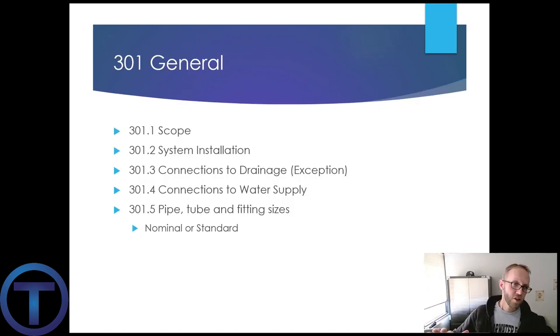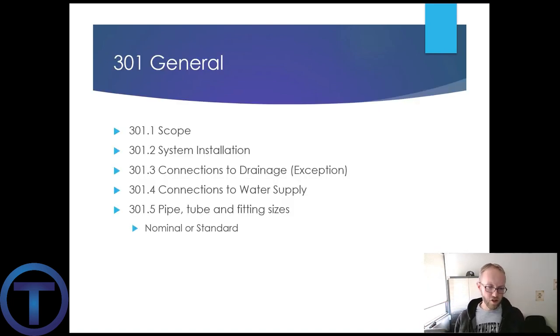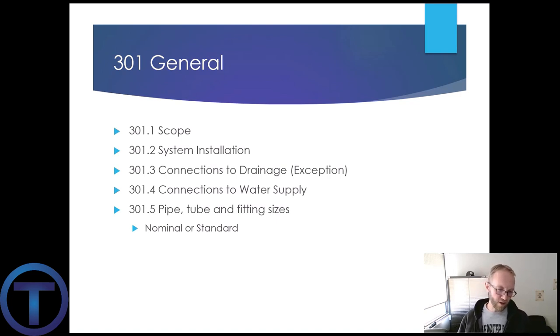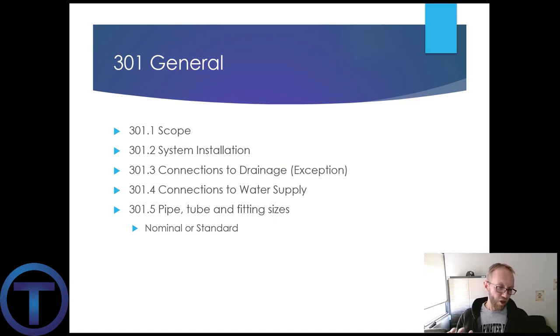Let's jump into 301 in general. The provisions of this chapter govern the general regulations regarding installation of plumbing not specific to other chapters — kind of a catch-all.